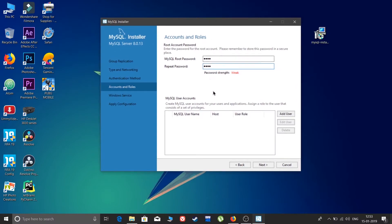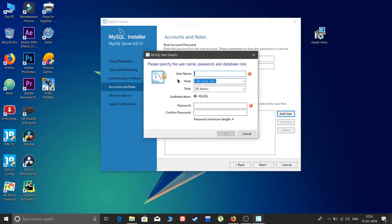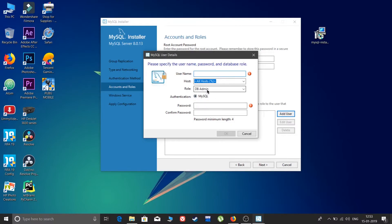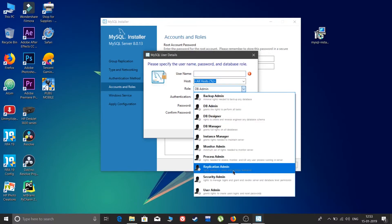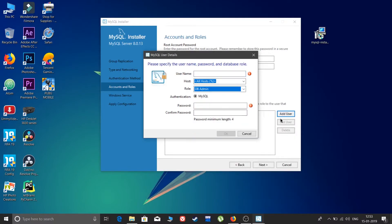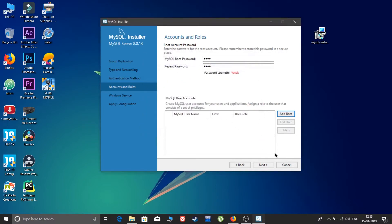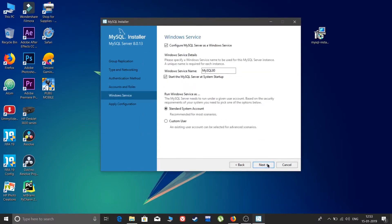You need to give a root password. If you are working for a company or handling a sensitive database, give a strong password. You can also add MySQL user IDs, give a name, and select a role to create multiple accounts. I will skip that and just click Next.